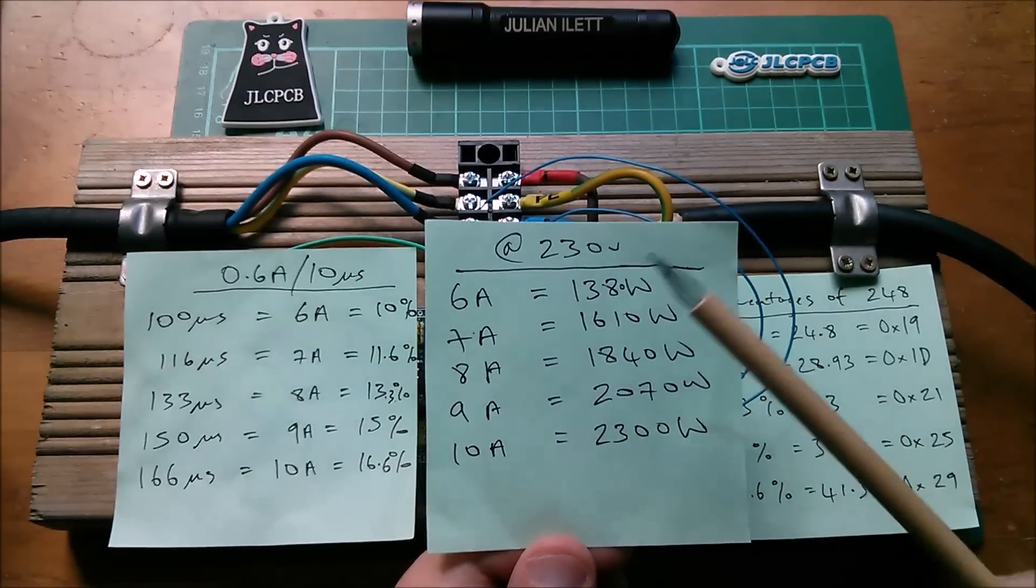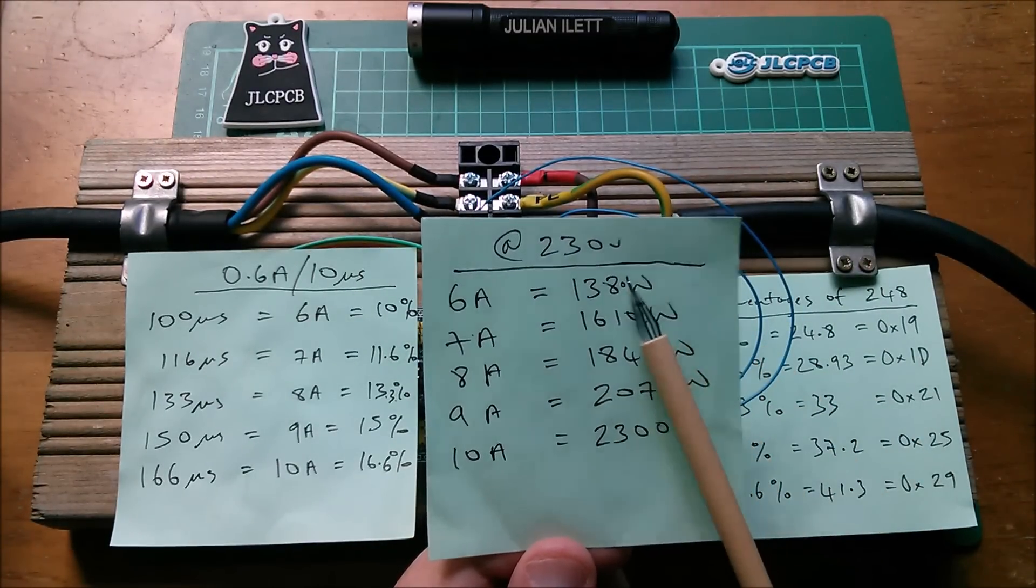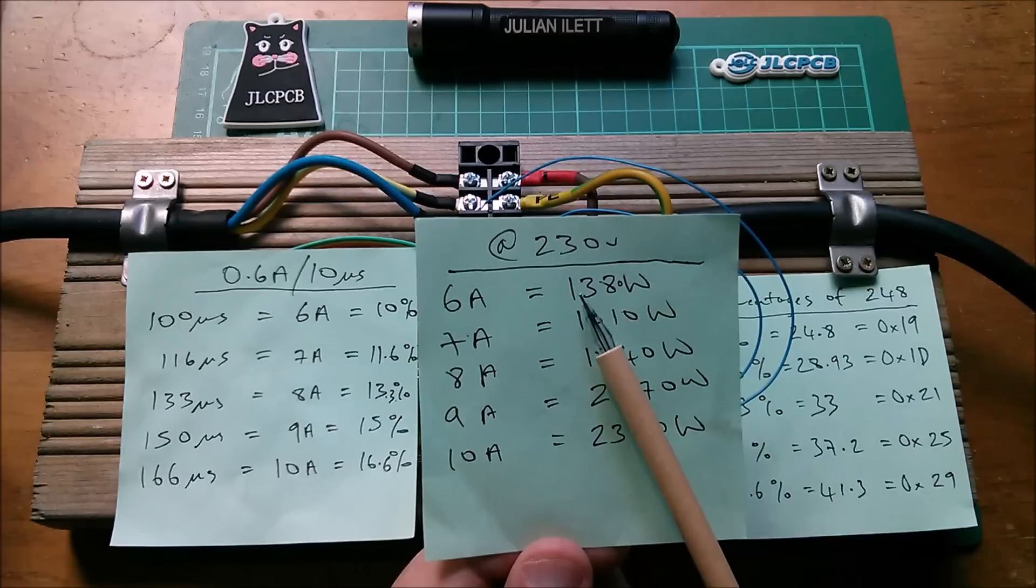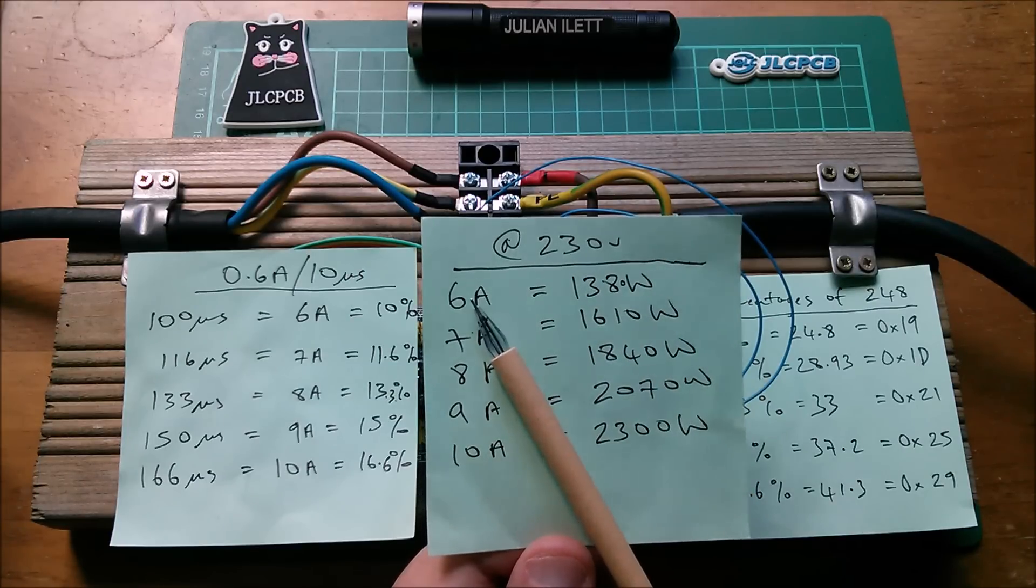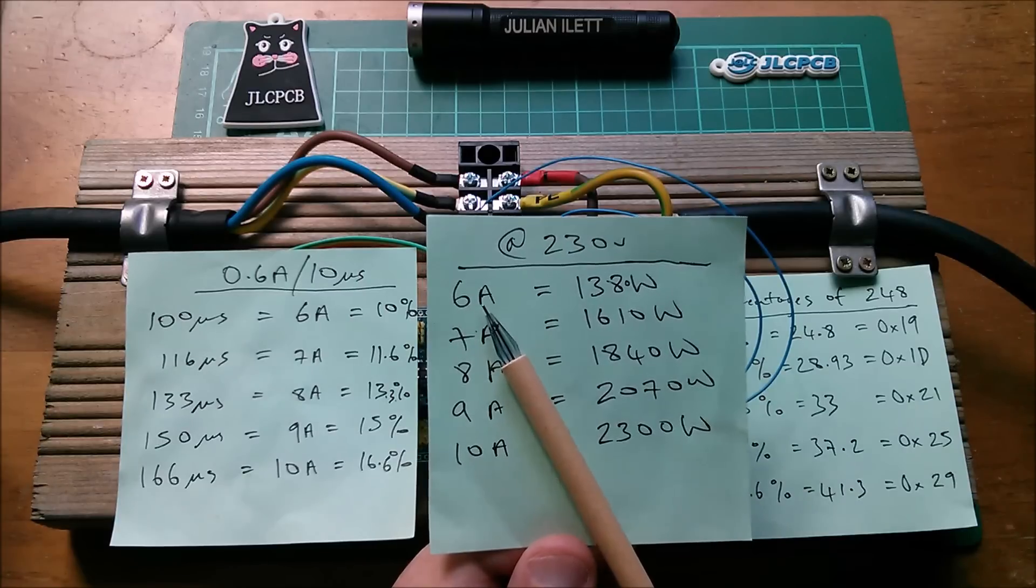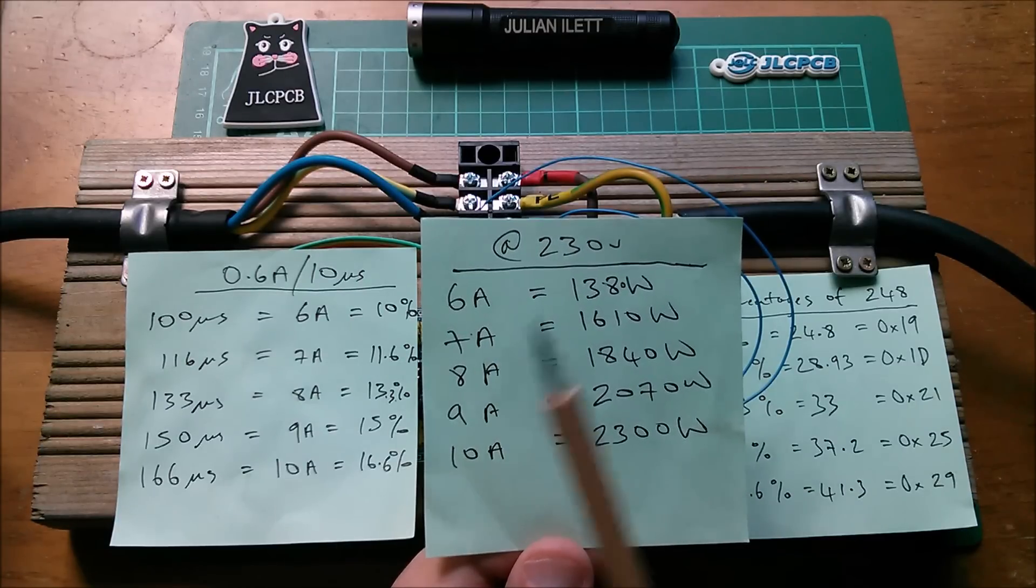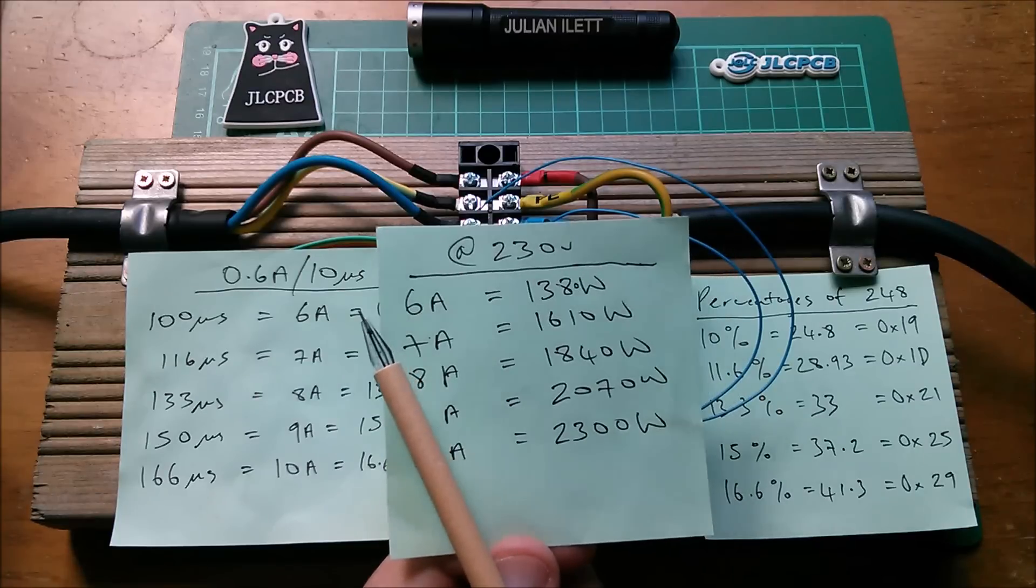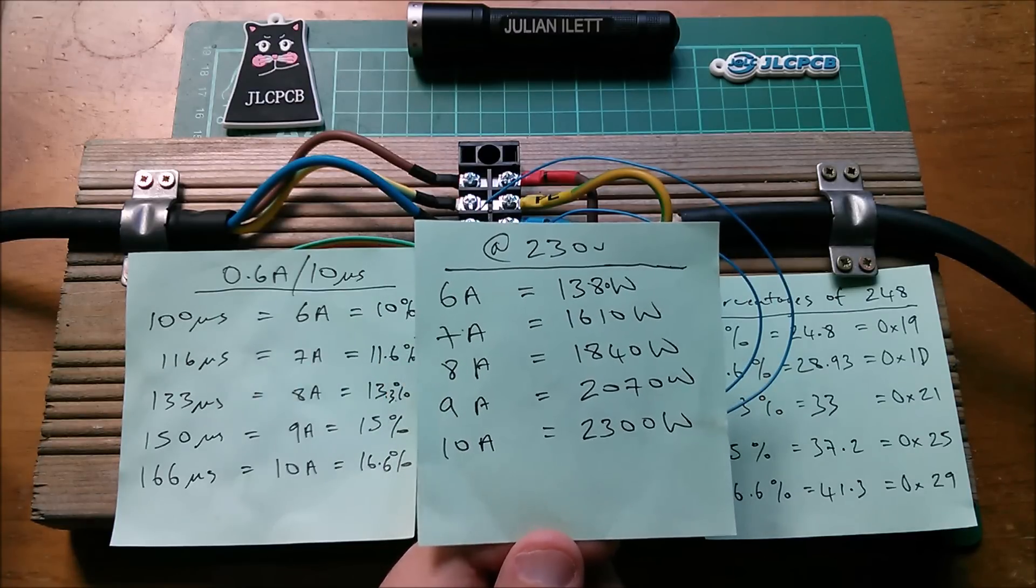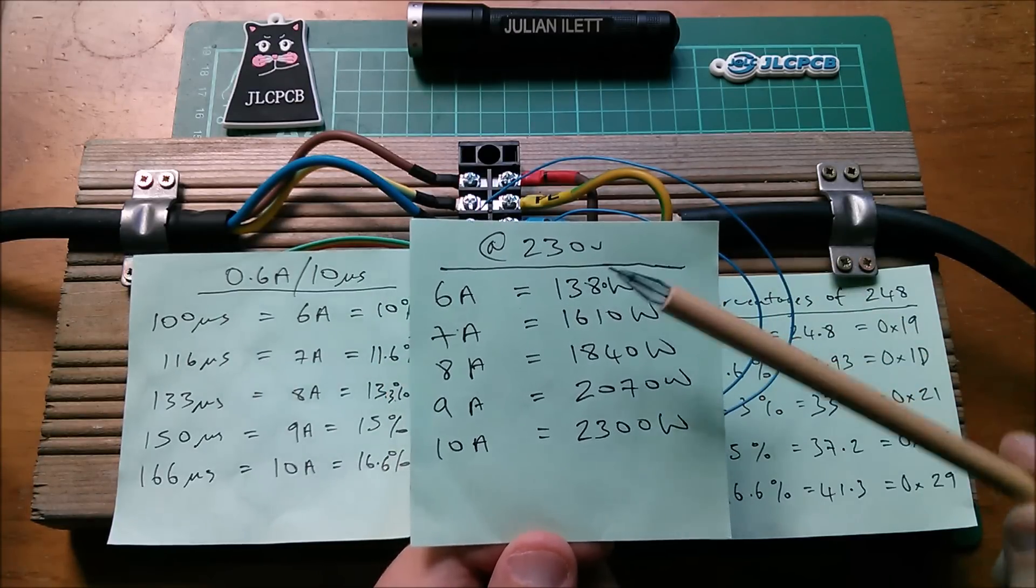So these are from 1380 watts. Now that's actually the minimum power that you can charge an electric car because the minimum current you can specify is 6 amps because the minimum percentage that you can set the PWM pulse width to is actually 10%.